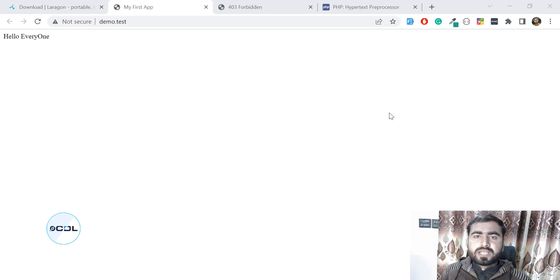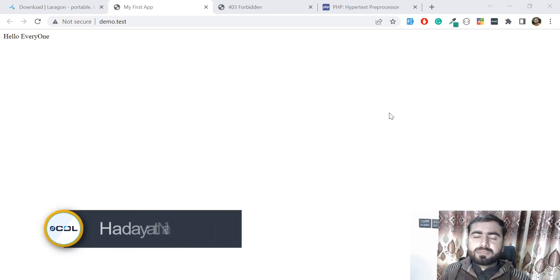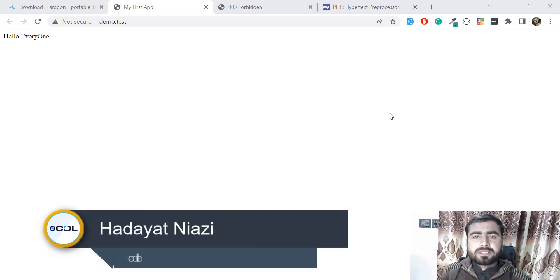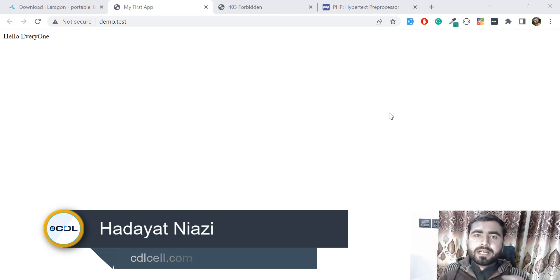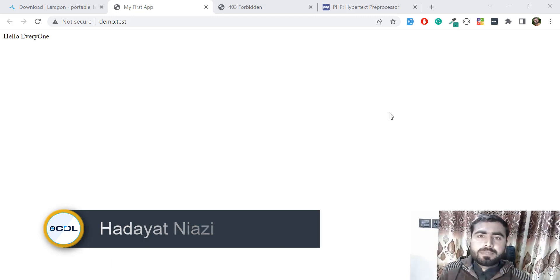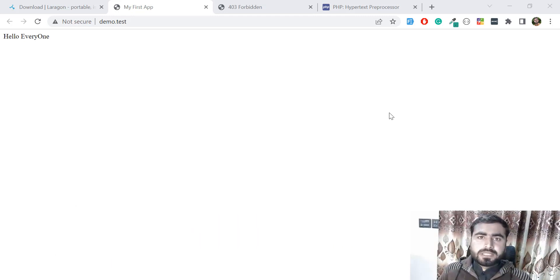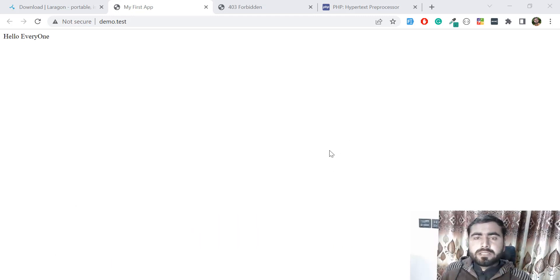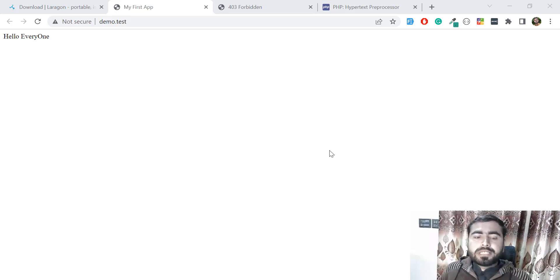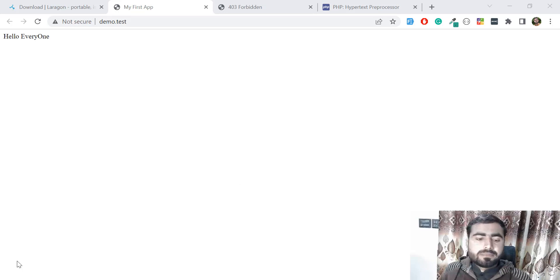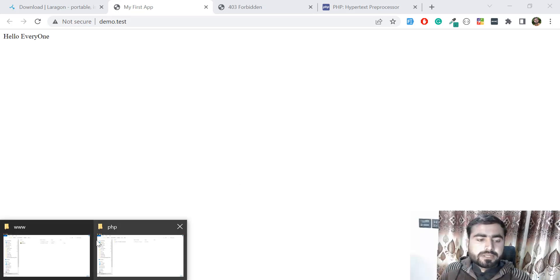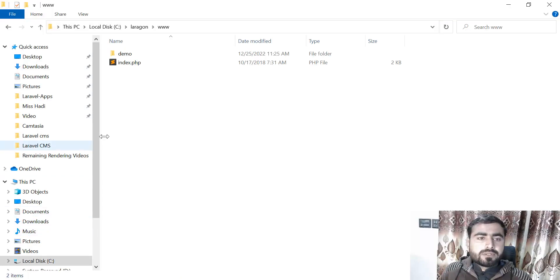Hey everyone, welcome back. In the previous video we learned how to install Laragon and run PHP projects. You can also create multiple projects. Now the question arises: where do we need to create these multiple projects? Just go here to this C Drive.